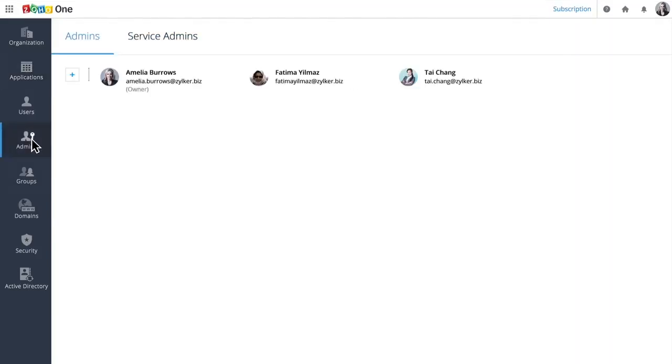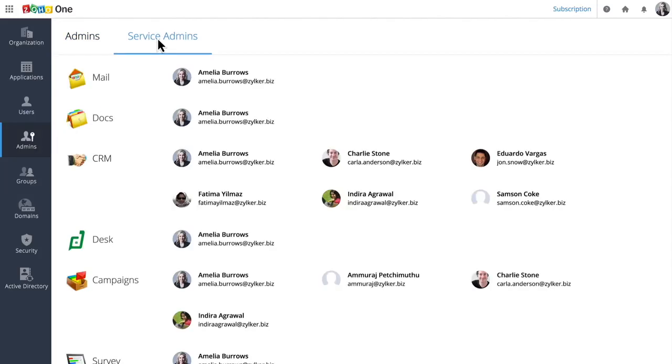If you work for a big organization, it might be too complicated to have one person managing all your users and applications. That's why you can delegate responsibilities to the people who manage your sales, accounting, or other departments by making them service admins. Each service admin manages the users for their application.